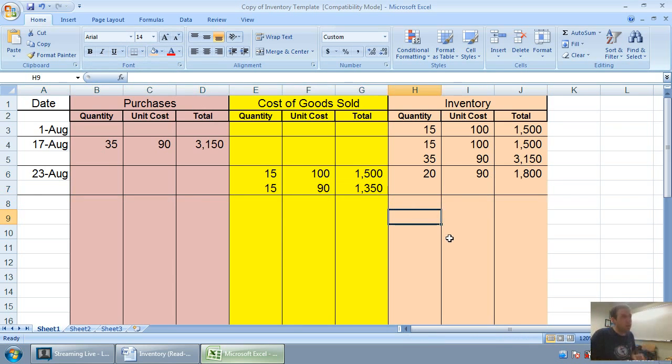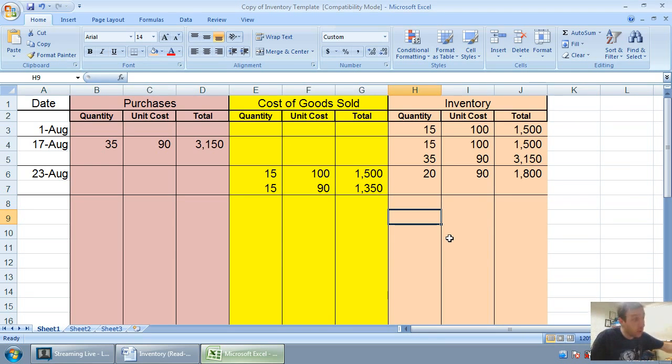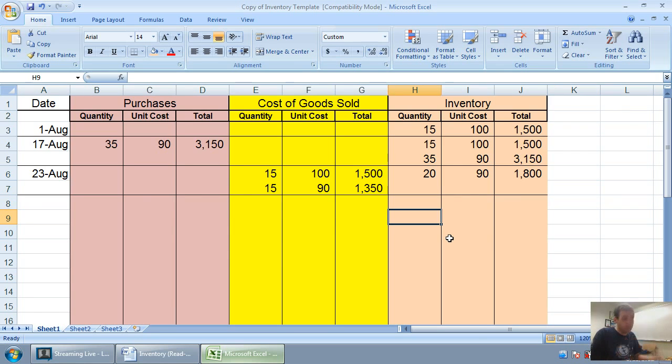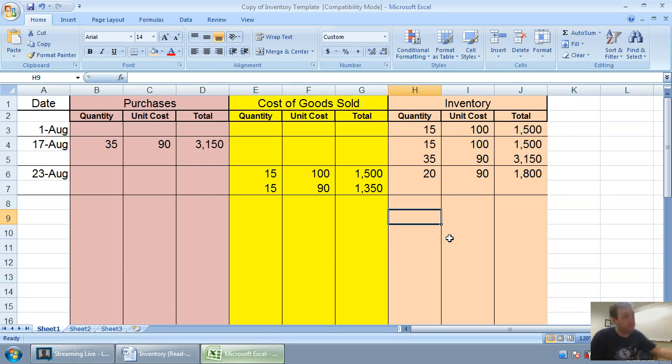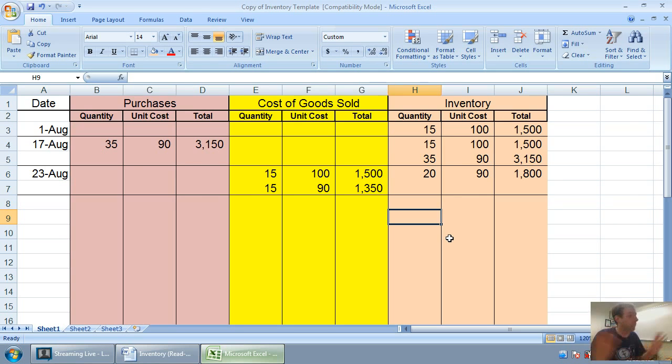If you can understand this line, you can understand the FIFO method. You just look at what you had in inventory. You say, which units did I sell? Our company had 50 units to sell. We sold 30 of them. Now we just got to say, what are our oldest 30 units? It must have been 15 at $100 because those are the oldest. And then the rest come from the more recent $90 units. If you've understood that, FIFO is no problem for you.